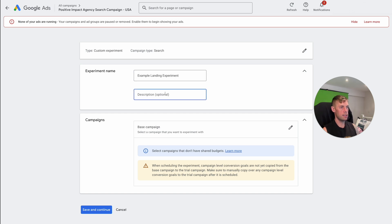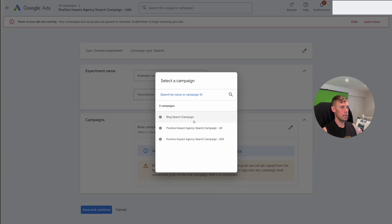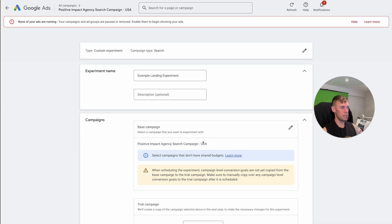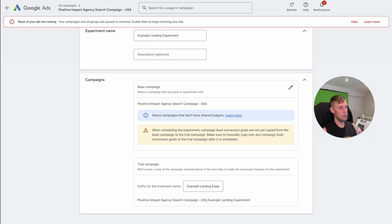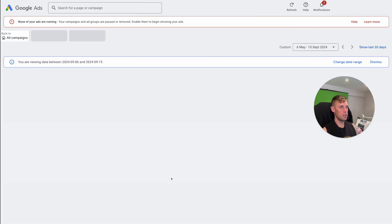Example landing page experiment. Let's just call it that. You can put a description if you want. We're going to select the base campaign, let's just say it's the USA positive impact agency search campaign. Suffix for the tree name. So this just basically shows you what the name will be for the new campaign. USA example landing page experiment. So it just adds this to the end, basically, so you can do save and continue.